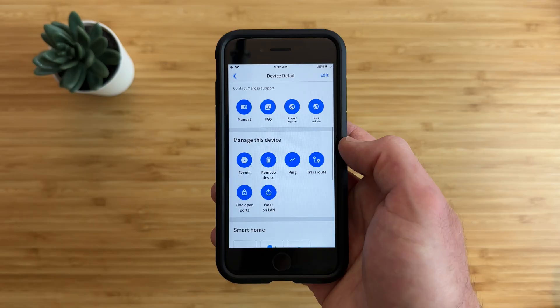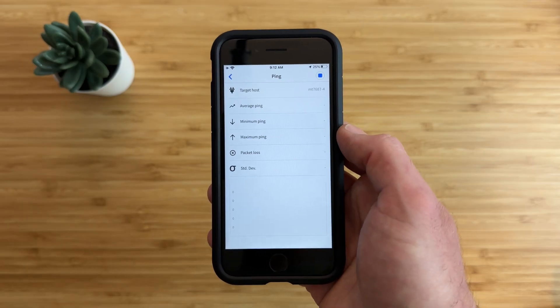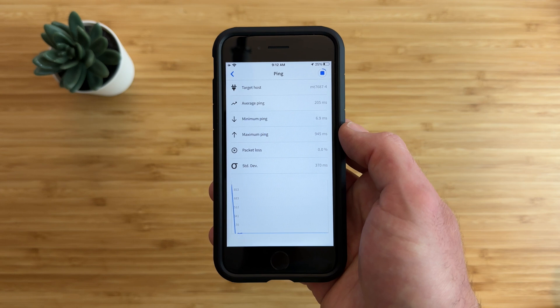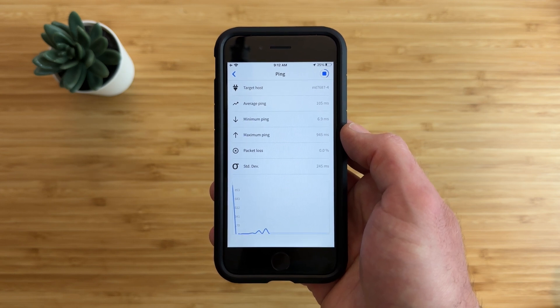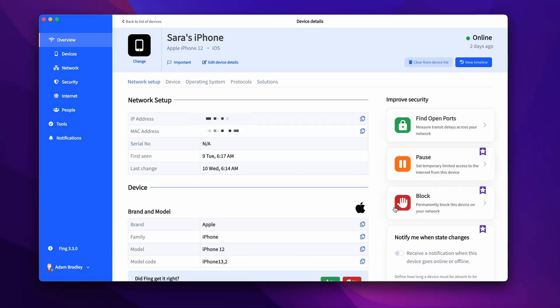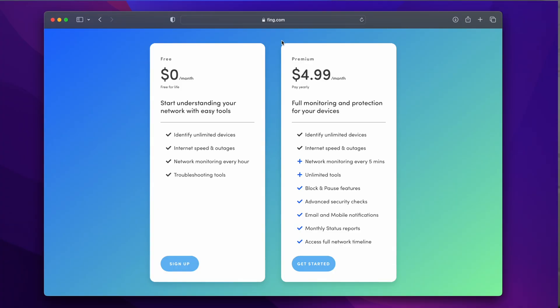Now all these features I've just mentioned like network scanning and network health are completely free to use in the Fing app and make understanding what's going on in your network very easy. Fing is free to use without an account, but if you want access to additional features that can protect your smart home even more, then an account is required.